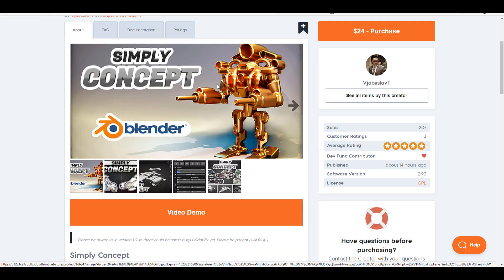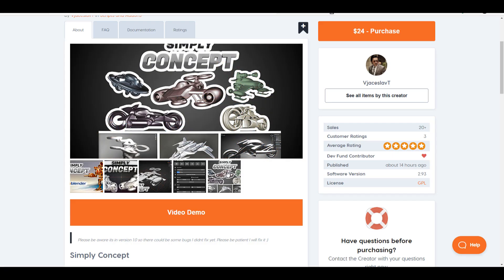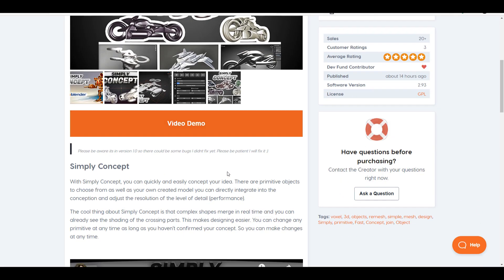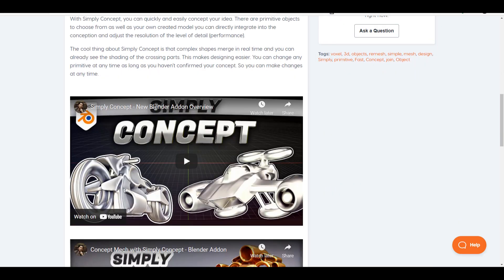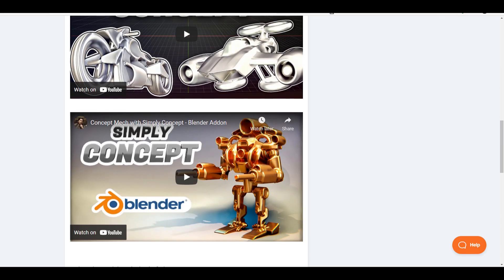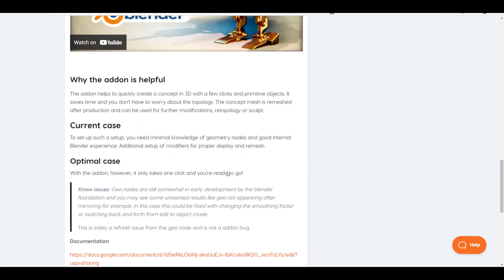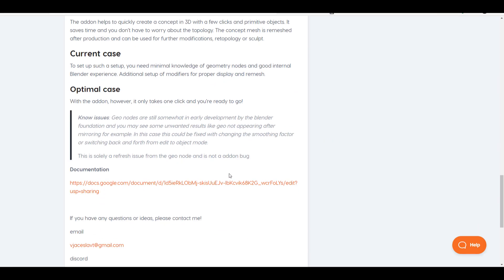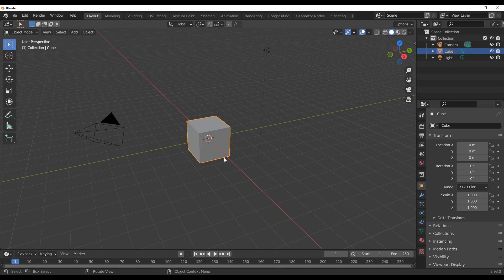So what is the Simply Concept? Simply Concept is more of a tool that can help you concept things quicker and easily right here in Blender. To get started, there's documentation that you can read up, or you can simply download it and fire up Blender to take a look at how this actually works.